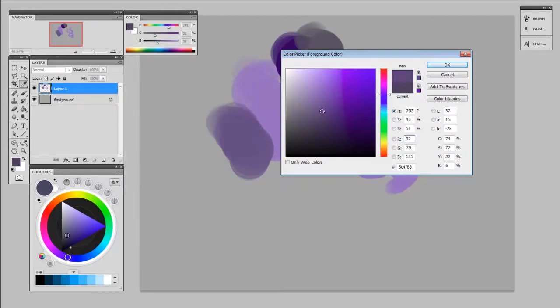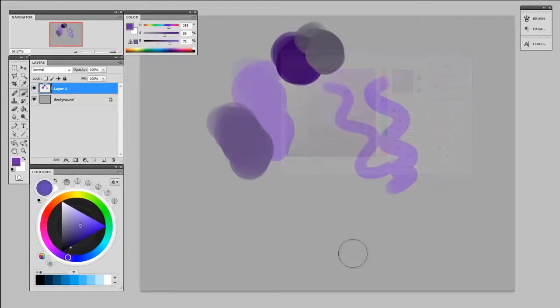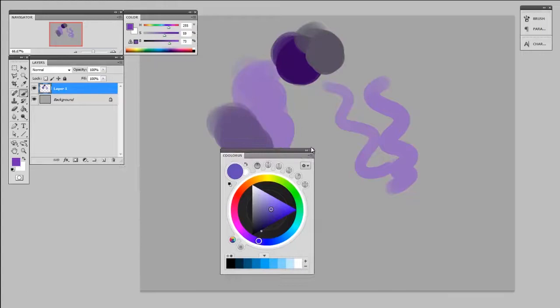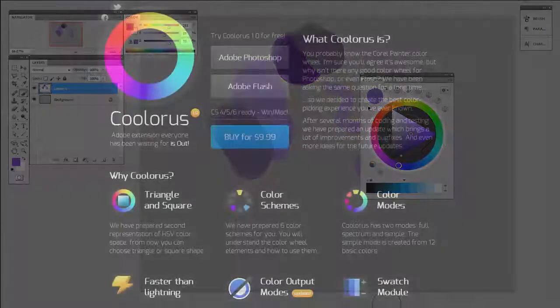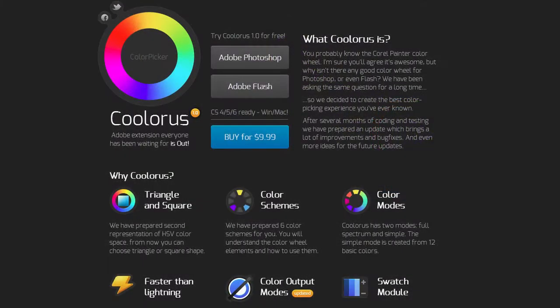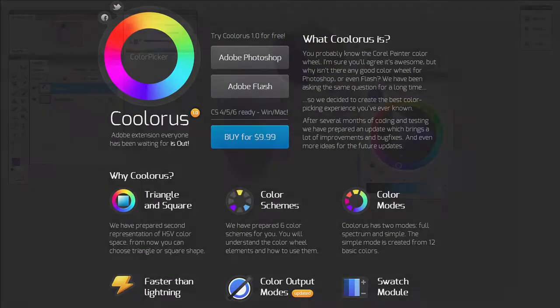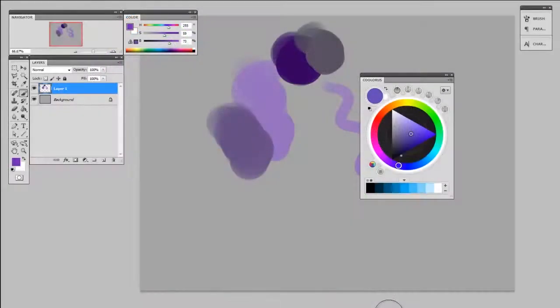Now finally here I've got this one called Coloris. This is a third-party plugin. The folks from Coloris sent me a copy and it's pretty cool. If you've ever used Corel Painter, this might look very familiar to you.